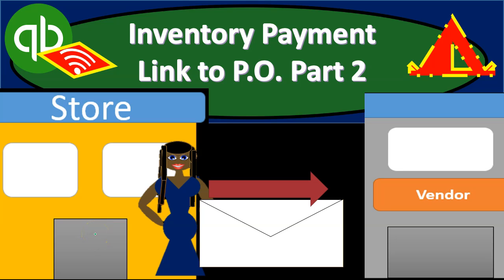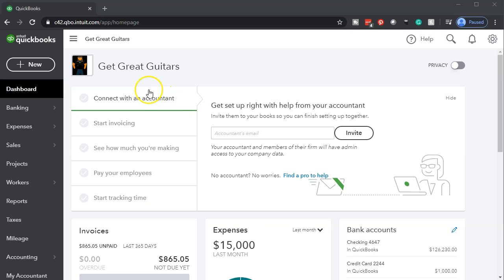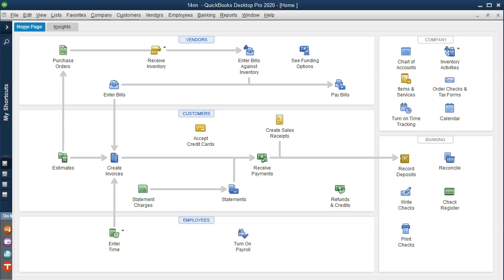In this presentation we're going to be entering another expense related to a purchase order. We made a purchase order in the past requesting inventory — in our case a guitar. We now have received it along with the bill. We're in the vendors section; the purchase order has no effect on the financial statement, it's simply a request — inventory doesn't go up and we don't make a payment at that point in time.